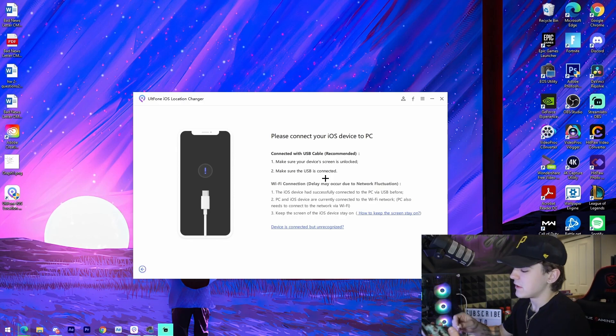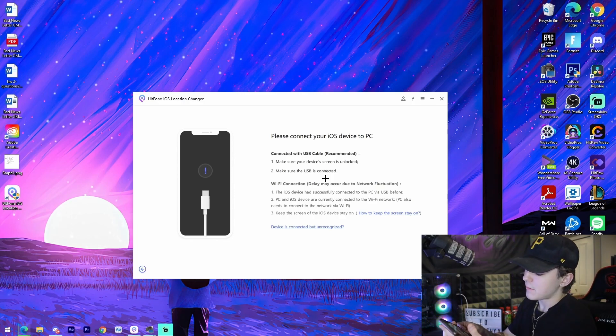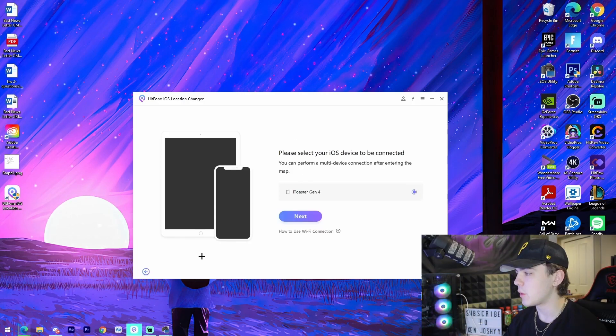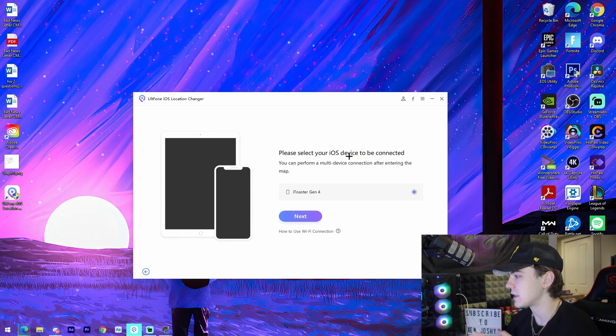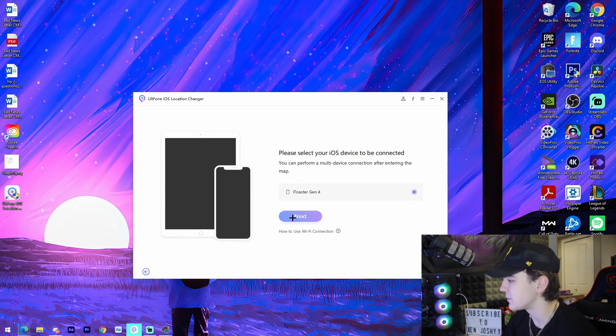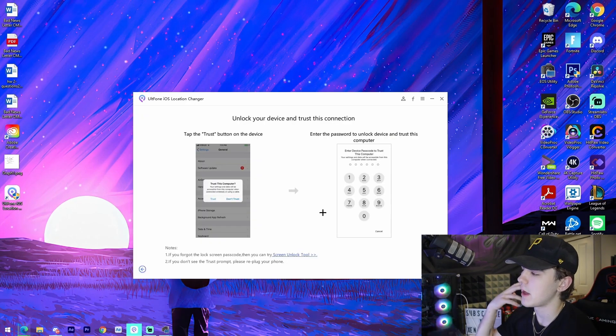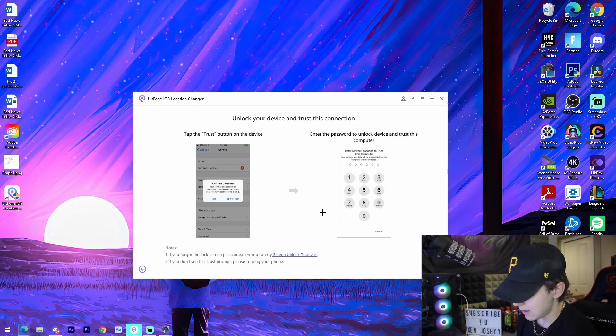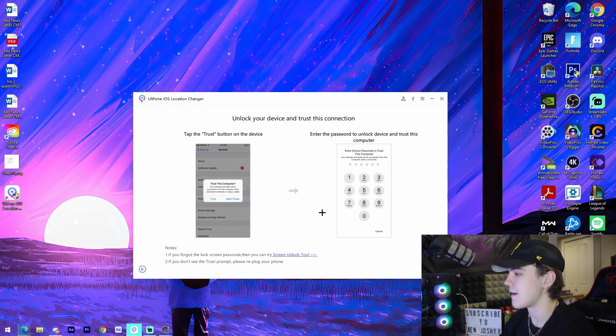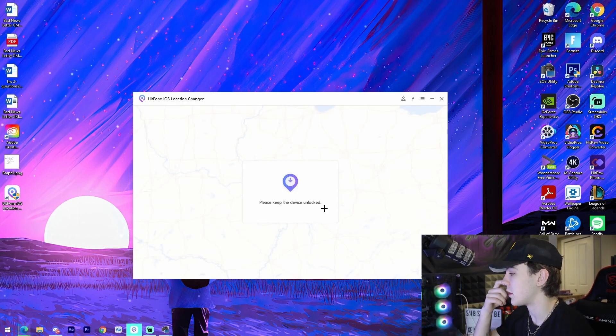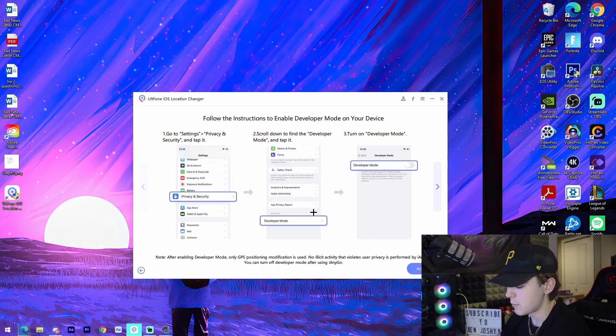So what I'm going to do now is I'm going to plug in my phone just like this, and then once we're actually connected here it will say please select your iOS device to be connected. So what I'm going to do is I'm just going to press next and that will actually connect it, and then I'm just going to enter my password on my phone. It's going to say keep the device unlocked.